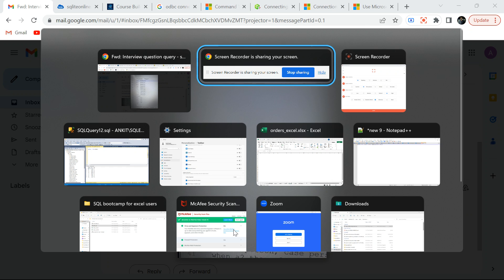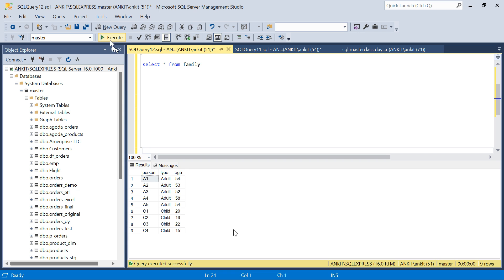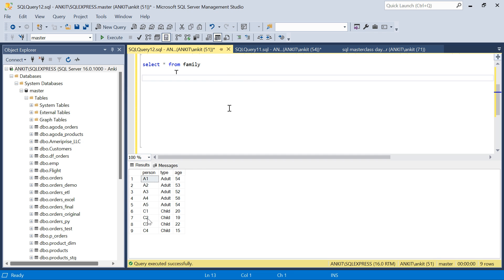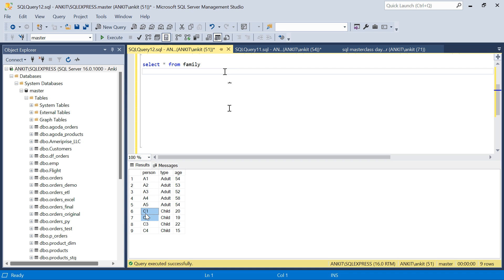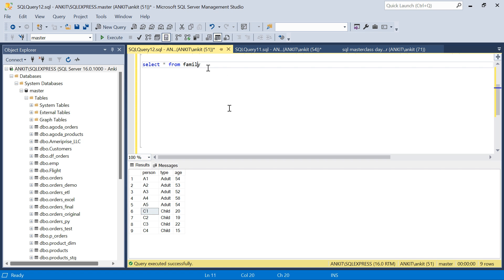Let's move to SQL Server and see how we can solve this. I've created the table and added one more column 'age' — I'll use that for a twist later. For now, let's solve the base question. The approach: I'll separate out two tables — one for adults and one for children — basically two CTEs, then join them based on some condition to create the pairs.